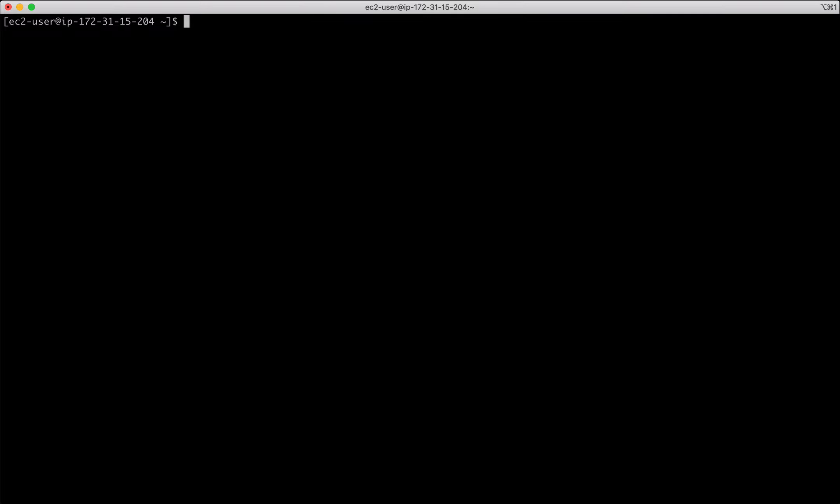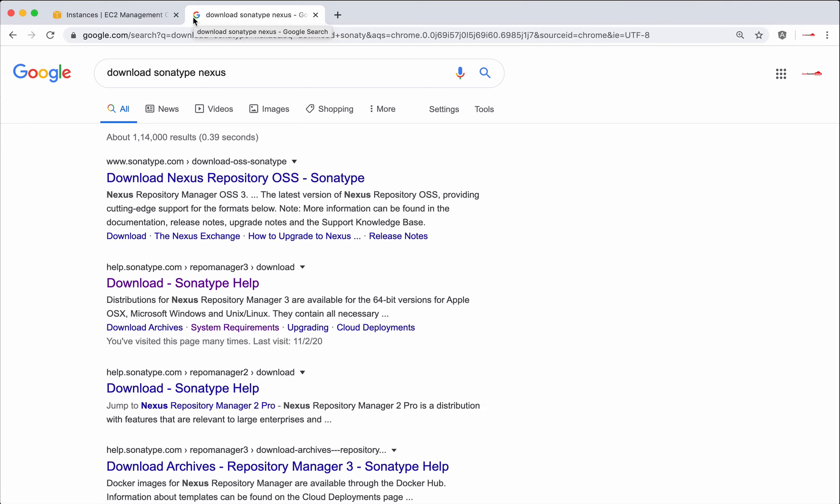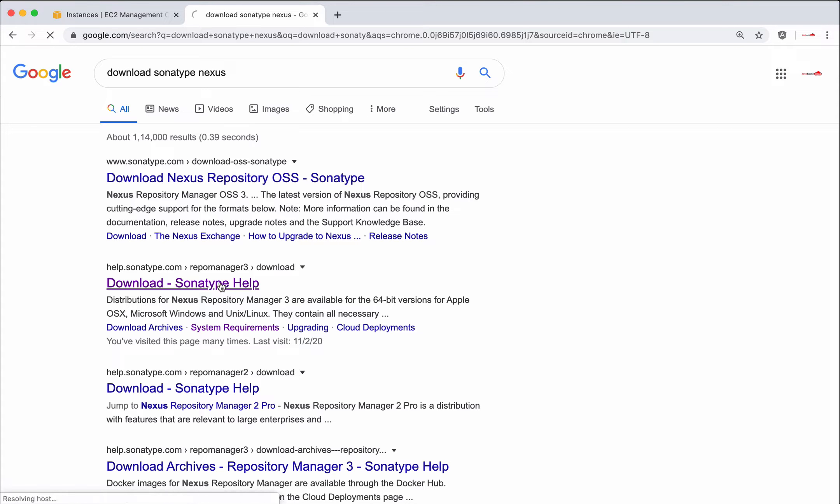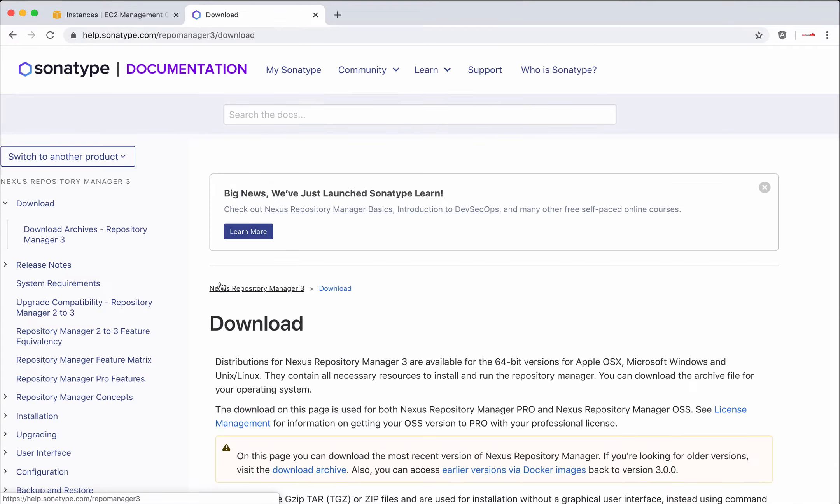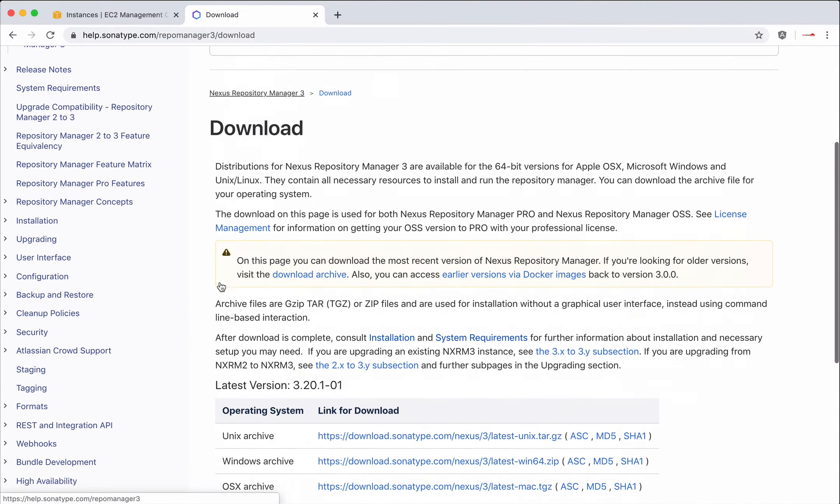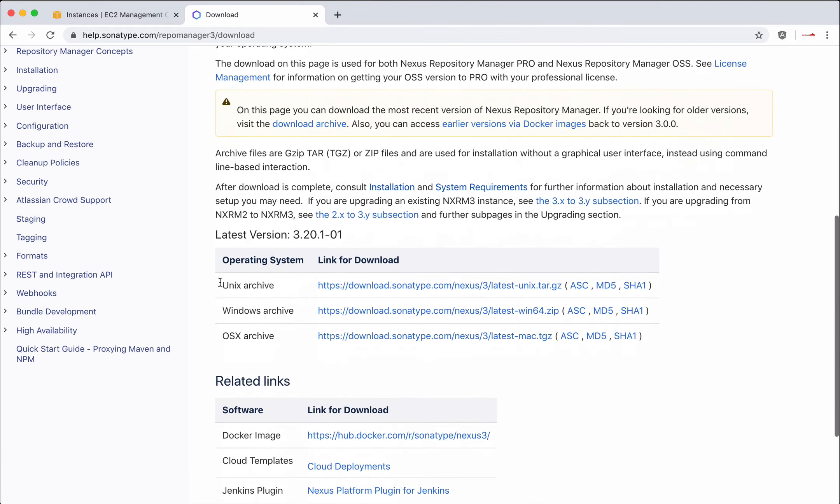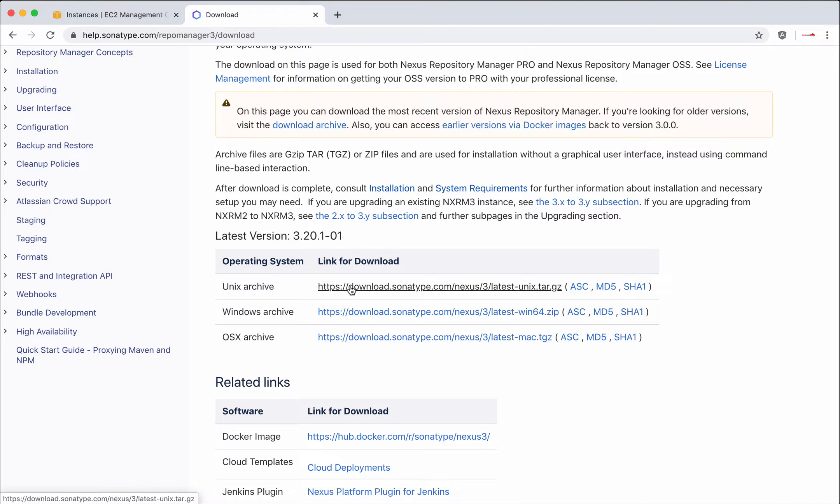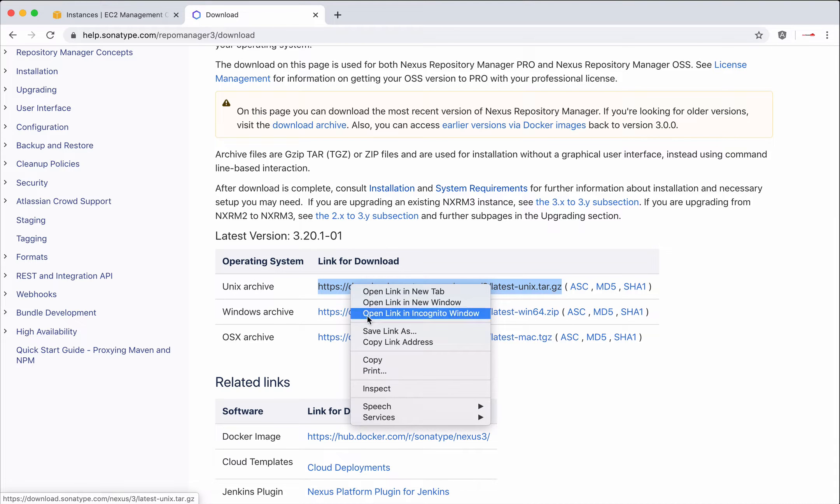The next step is to download Nexus from its download page. Google for download Sonatype Nexus. I want repository manager version 3. Go to the proper link. I want it on my Linux machine. Copy that link address.